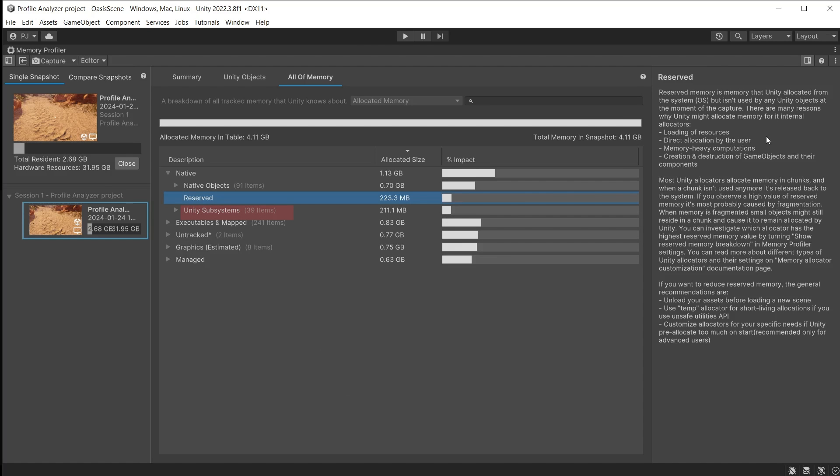There are also Unity subsystems which are required for Unity to run the game.